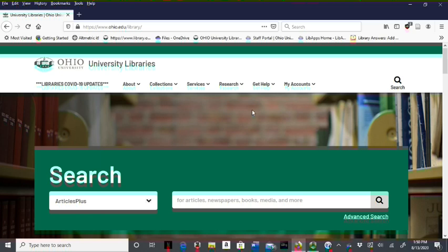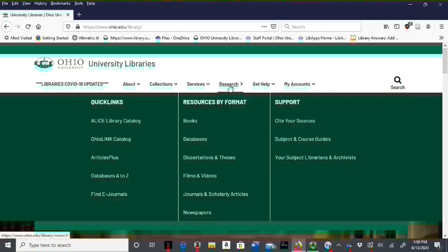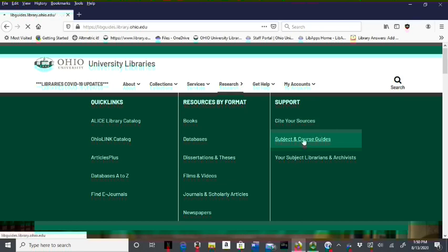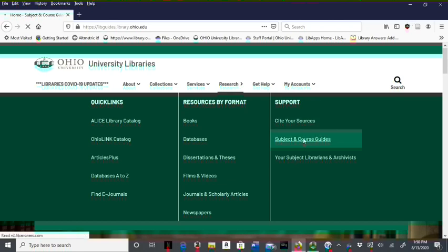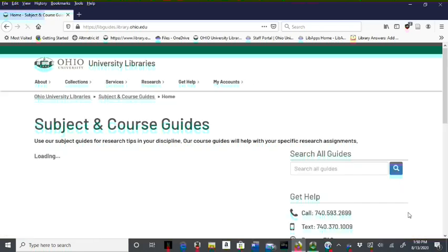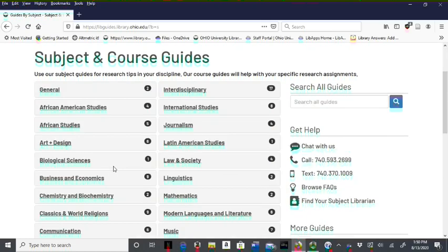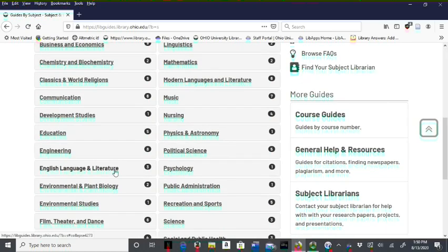The three subject guides covering all areas of geography have links to materials such as databases, core journals, encyclopedias and relevant websites. From the library's website, select Research, navigate to Subject and Course Guides, and scroll down to Geography.